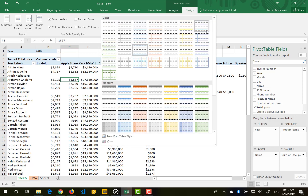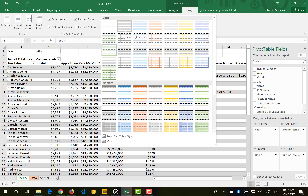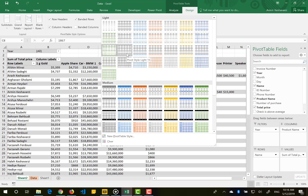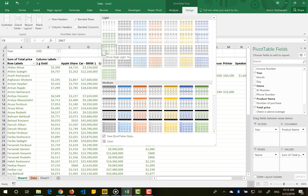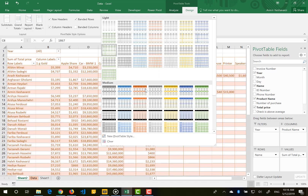You can choose one of these styles and then use additional options to make your pivot table more readable. For example, by checking Banded Rows you can separate each row from the others. Note that it is highly dependent on which style you choose — some styles will enable banded rows while others will not.